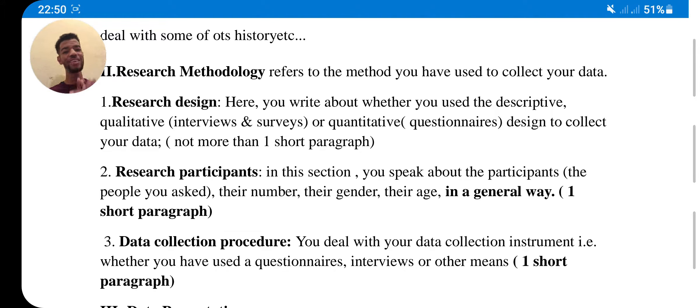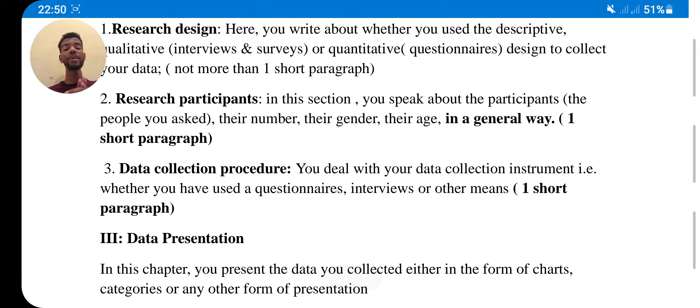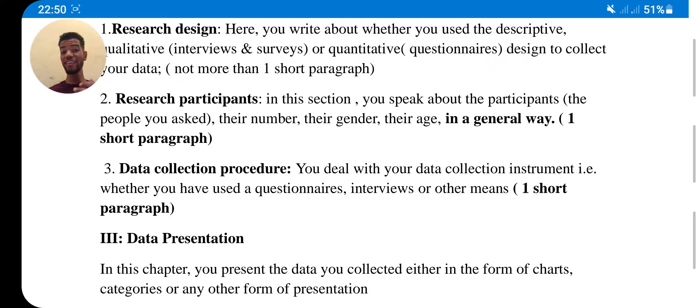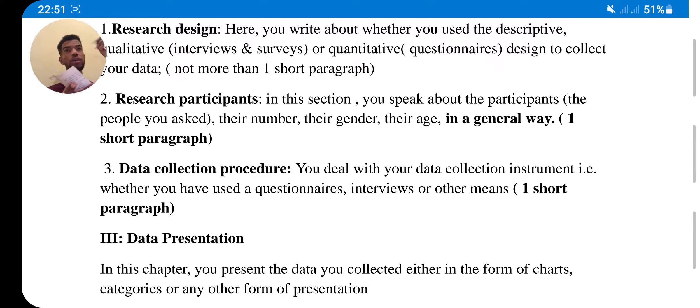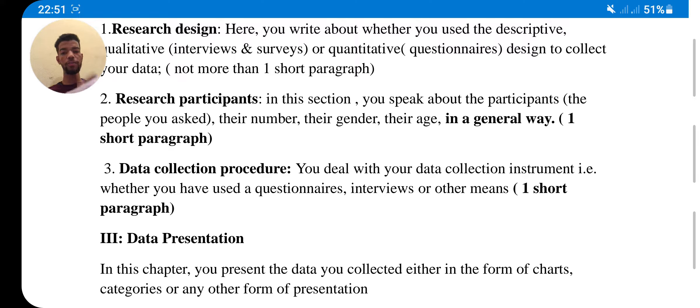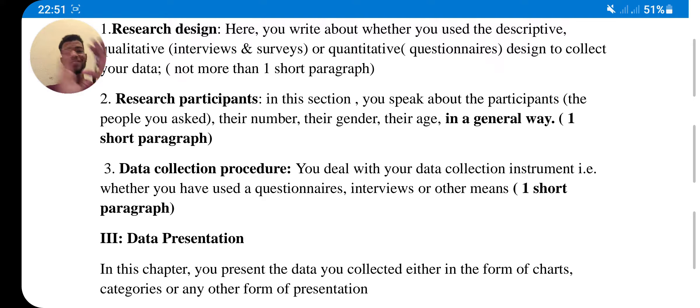Research participants - in this section you speak about the people who participated or people you have asked. For example, if you ask someone - a student or a man or woman or a girl you meet - and you will take, for example, their gender, she is for example a girl, and her age, for example, 20, 22, or whatever. And that's it. This is in a general way, in a short paragraph again. That's easy.